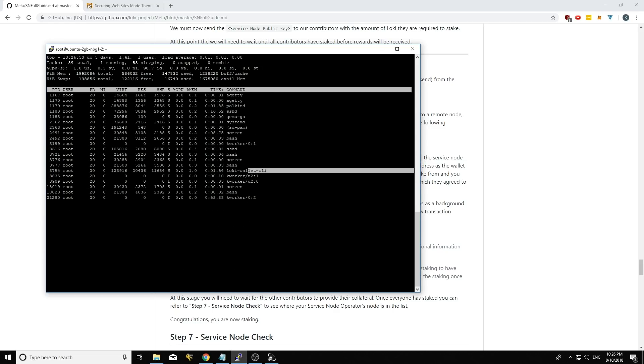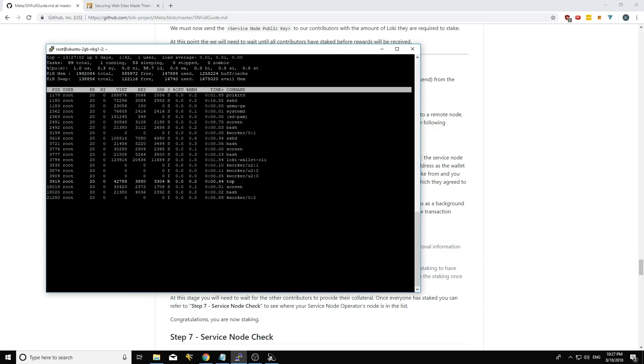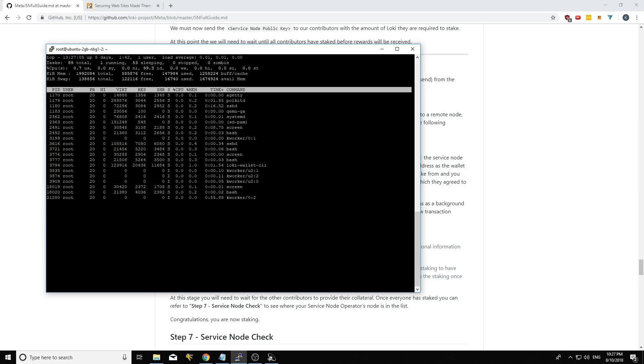It's waiting essentially for the network to signal that your service node has been deregistered after 30 days. It sees that and then it automatically restakes your Loki.